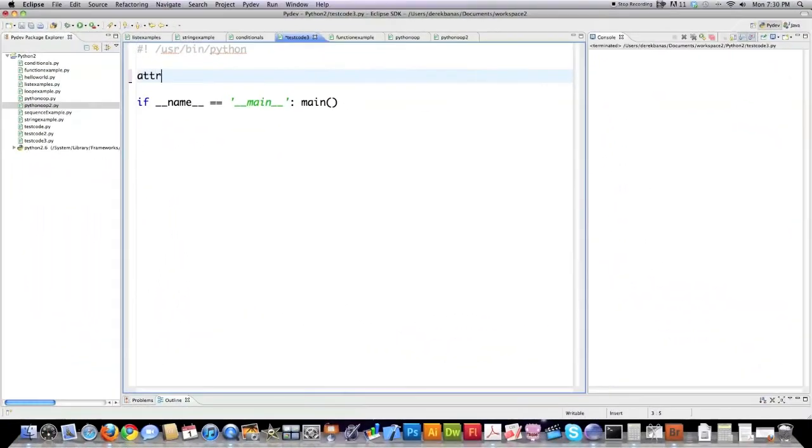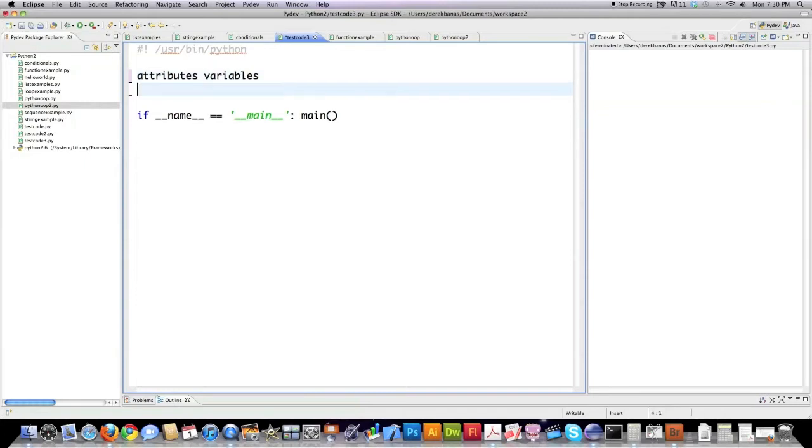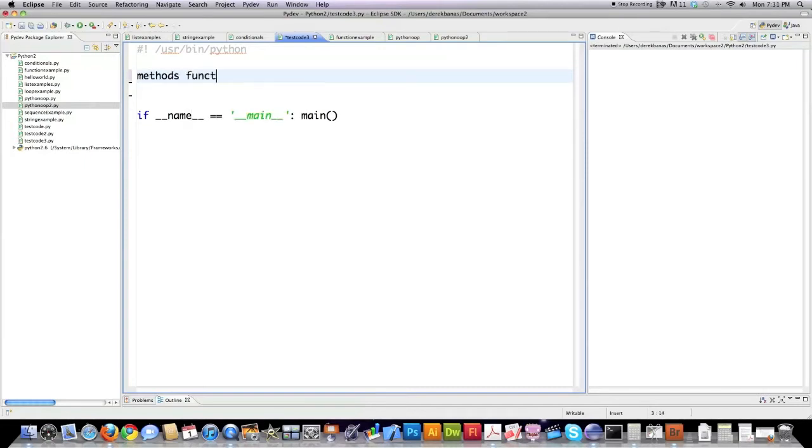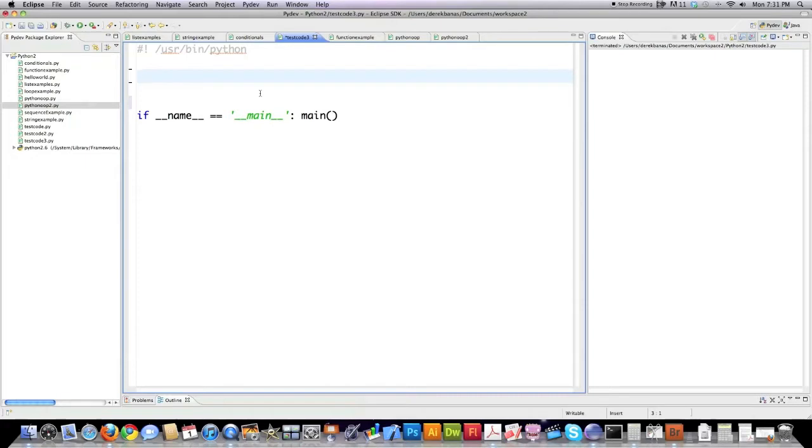By attributes I am referring to what we previously called variables inside of object-oriented programming. This is the name you're supposed to use for variables and as well functions are called methods. You can look at those two things as being equal and it's just a jargon term so I wouldn't get too hung up on it.